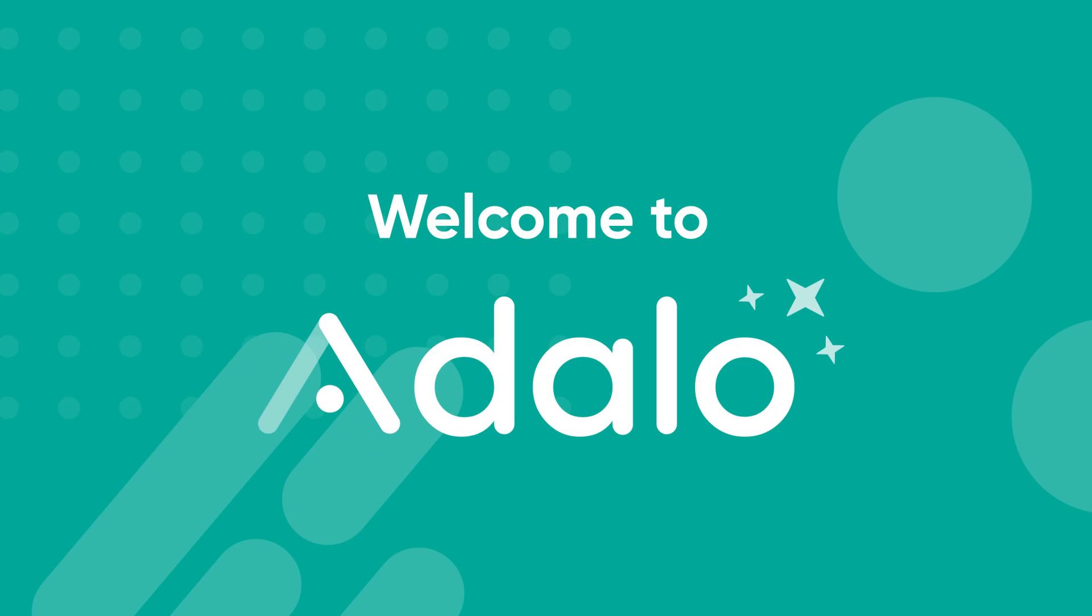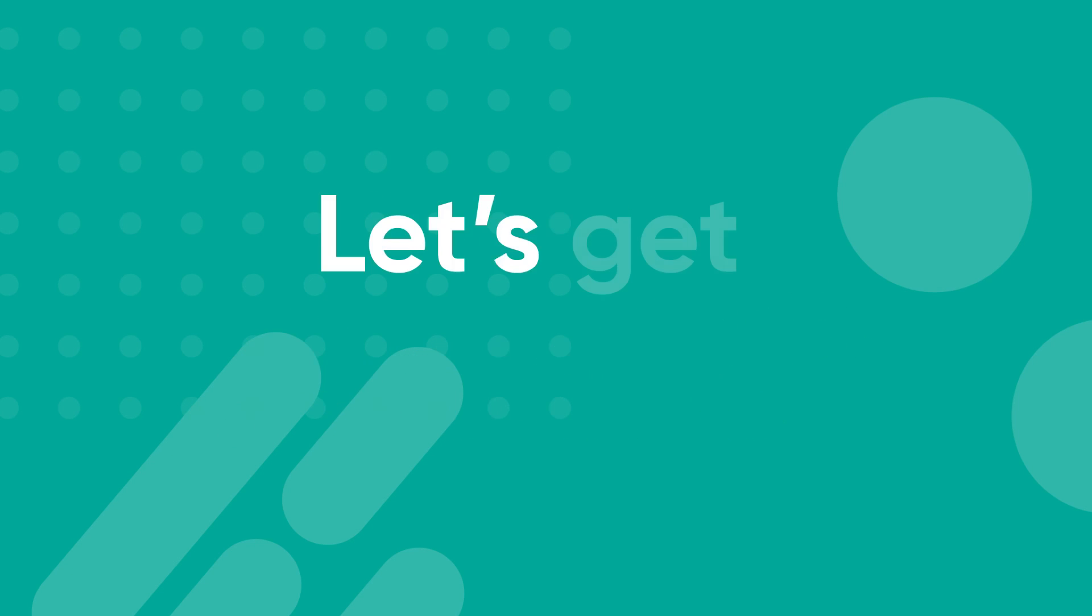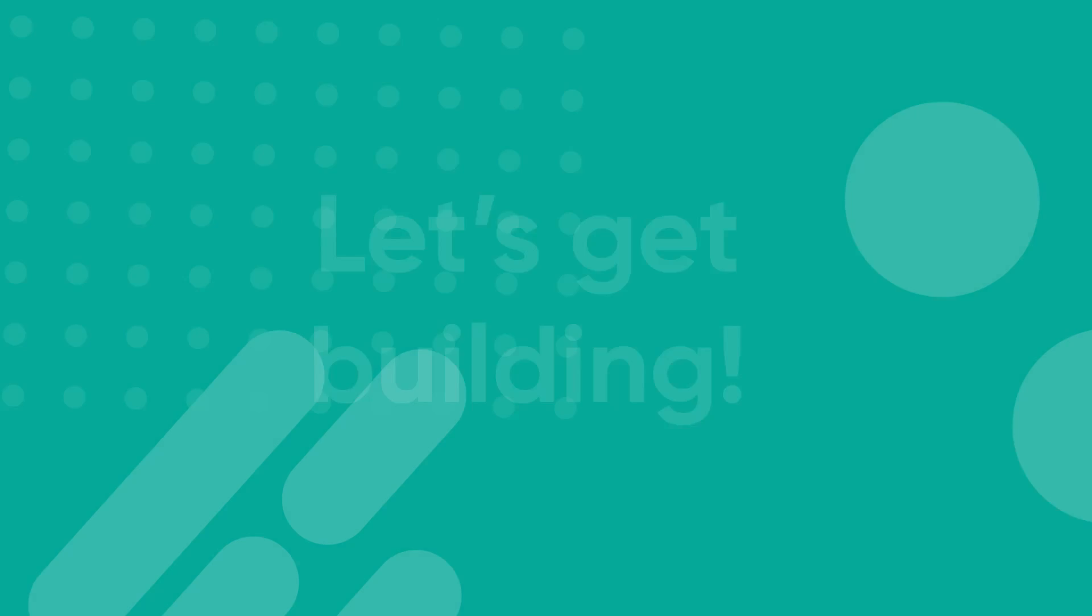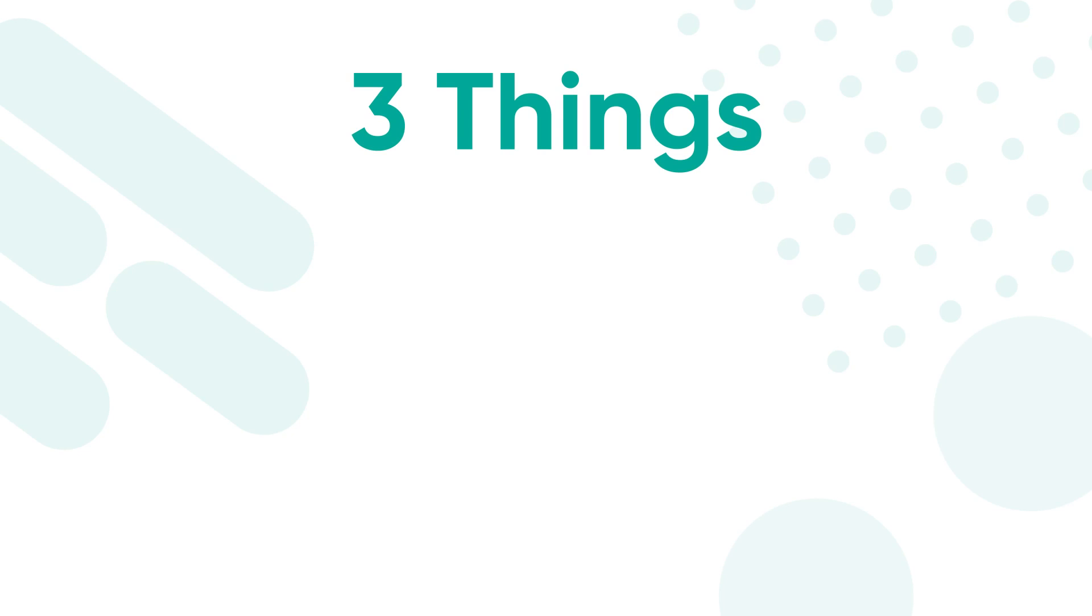Welcome to Adalo. Let's get you building as fast as possible. Adalo runs on three main things.